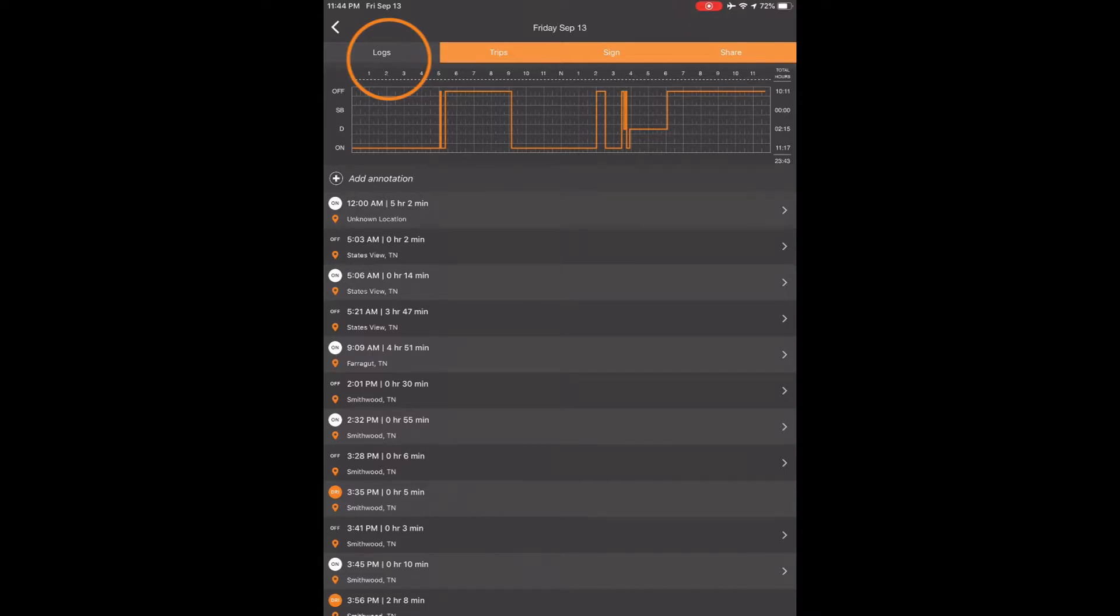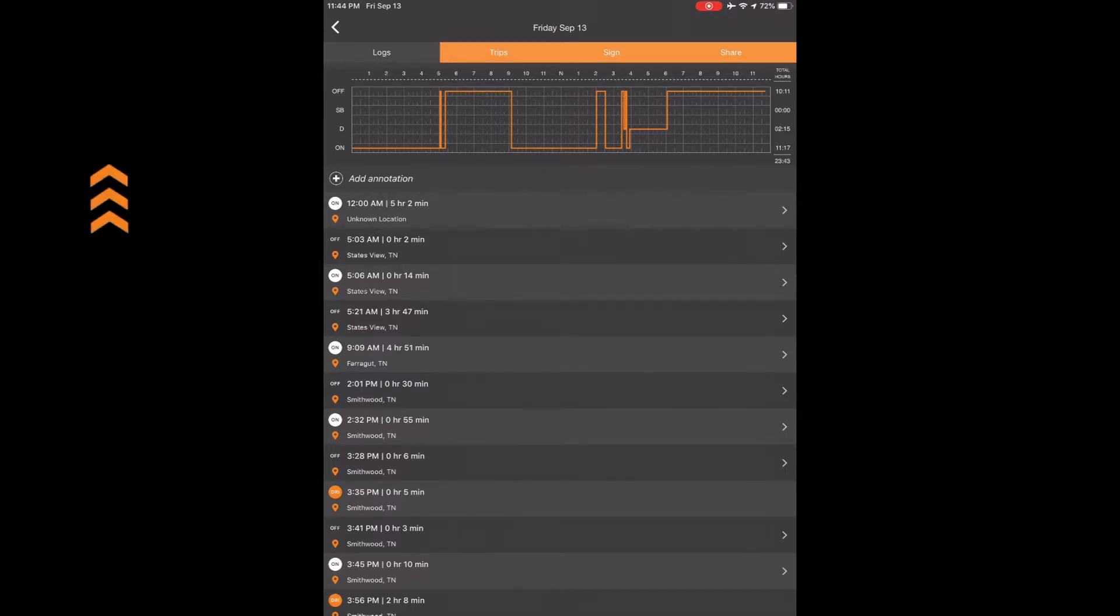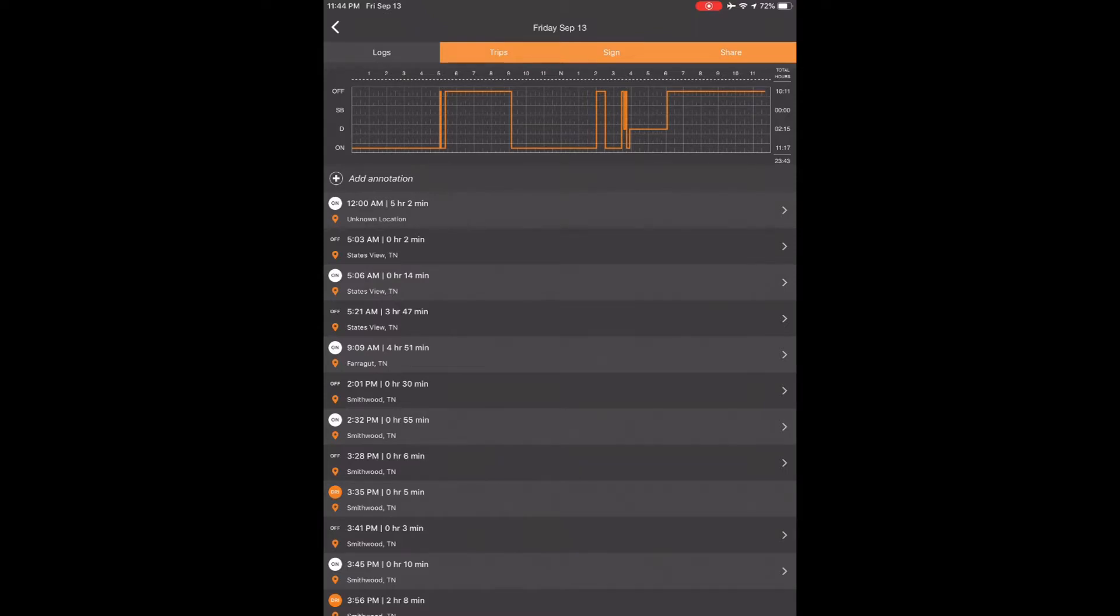We see on today's graph at the top that I made a mistake and didn't log out correctly yesterday and it left me on duty starting at midnight until 5:02 AM this morning. I officially came on duty at 5:06 AM and did a 14-minute pre-trip DVR. I want to change the on duty status to off duty starting at midnight.